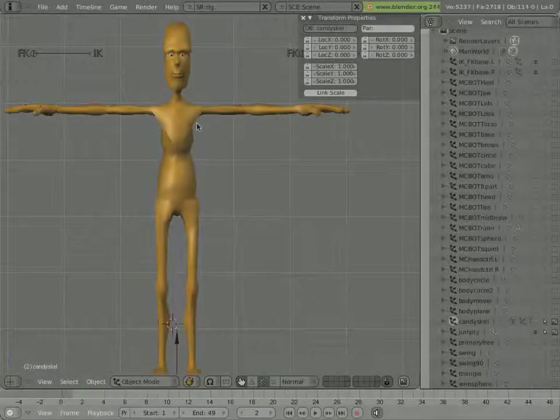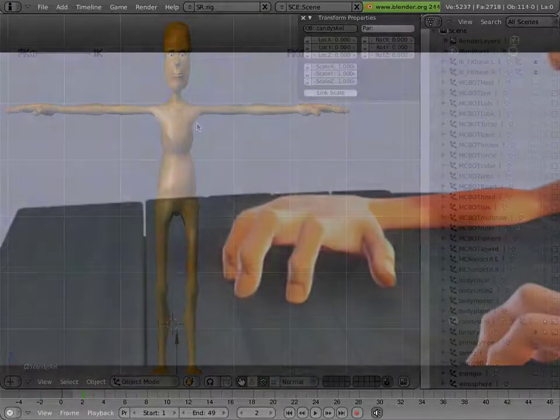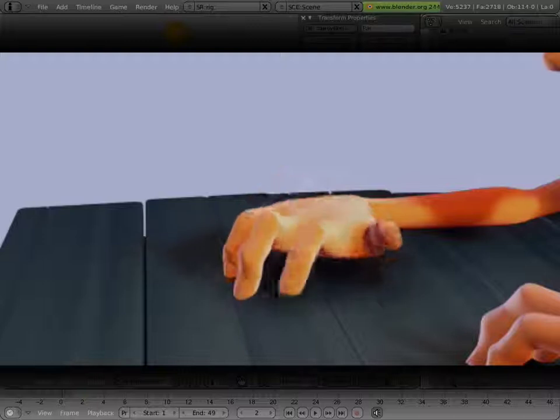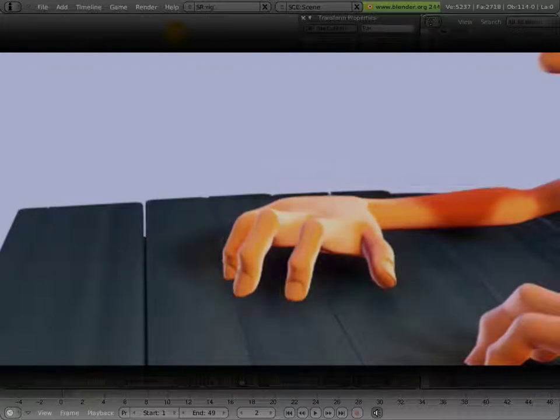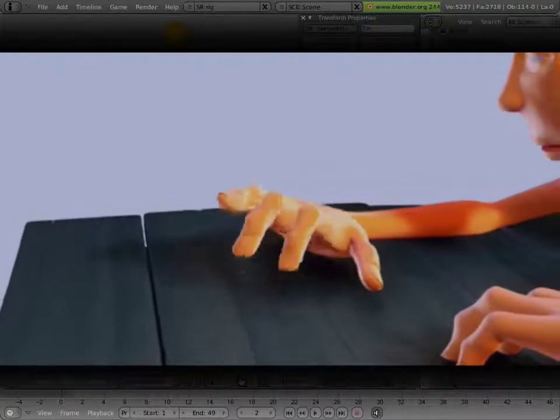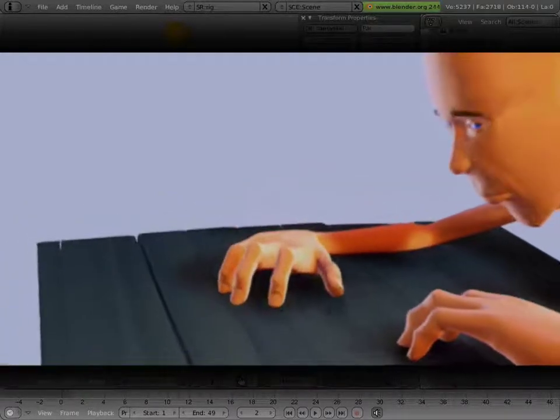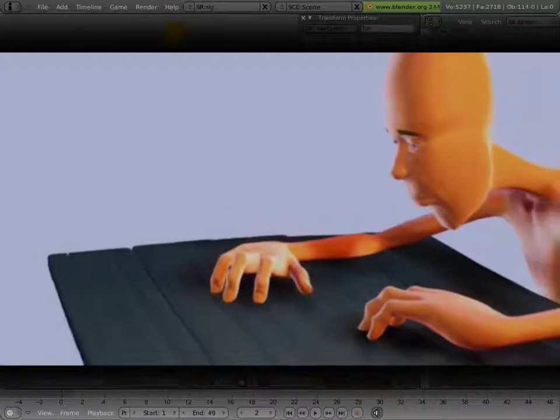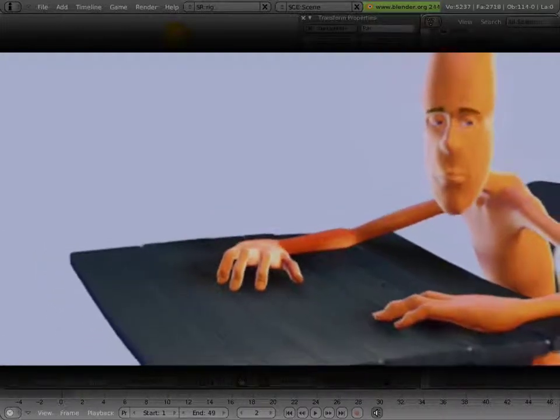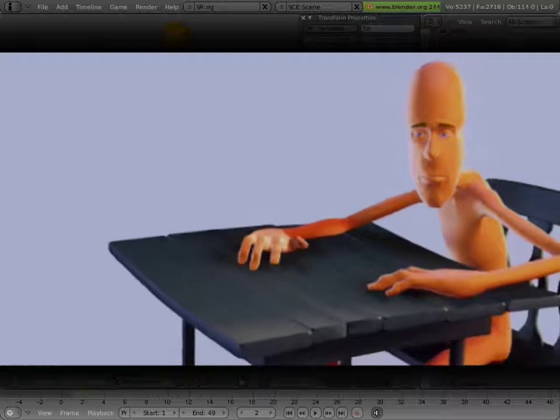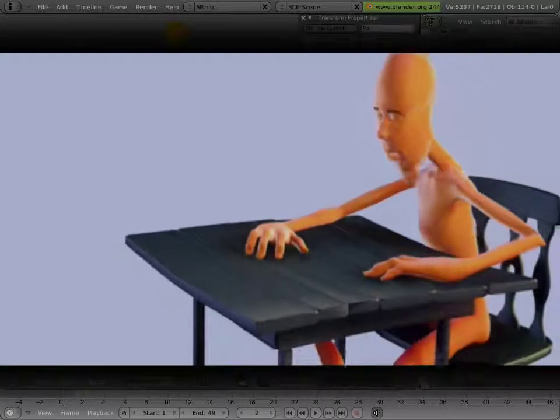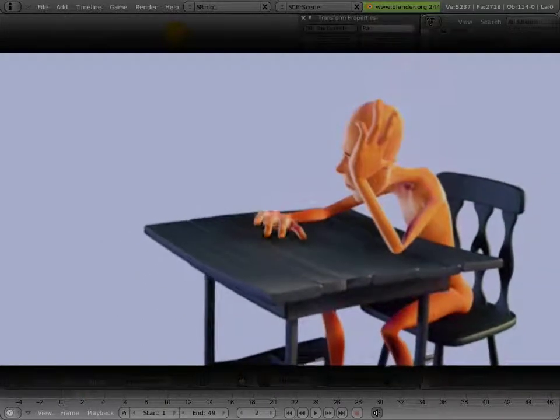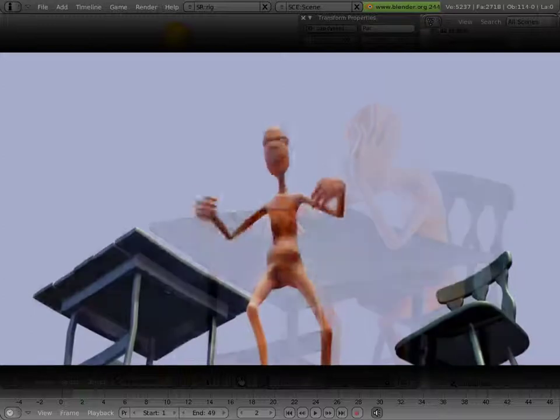ManCandy is a generic posing and animation character for Blender. Created slightly before Project Orange started and modified a few times since then. The current version is ManCandy 2.0, compatible with 2.44 and 2.45 Blender.